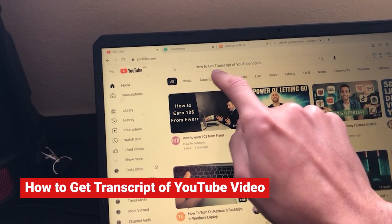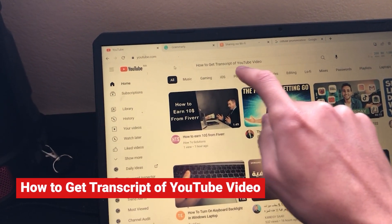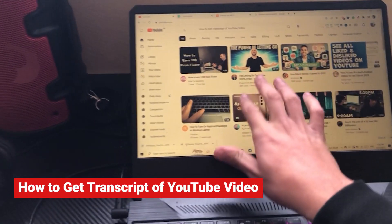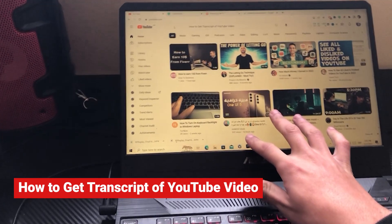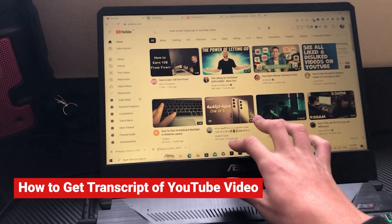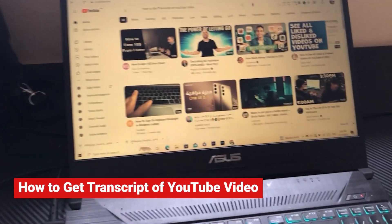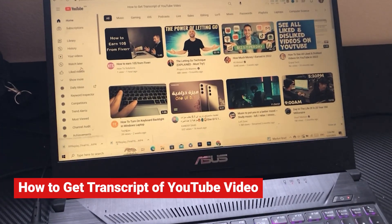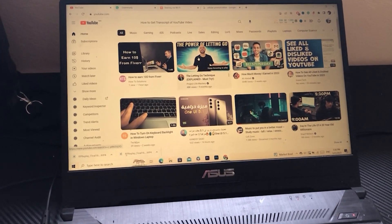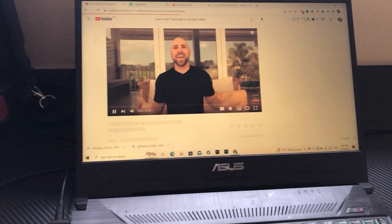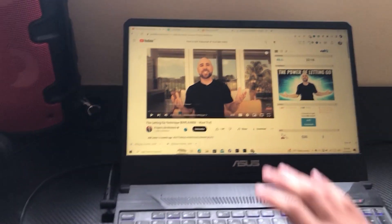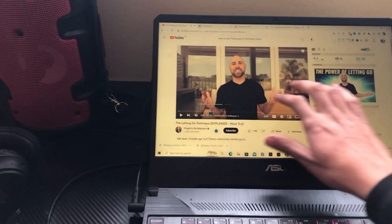In this video I'm going to show you how you can get the transcript of a YouTube video. You just want to select a video that you want to get the transcript for. For example, I'm going to select this video, the 'Letting Go Technique'.